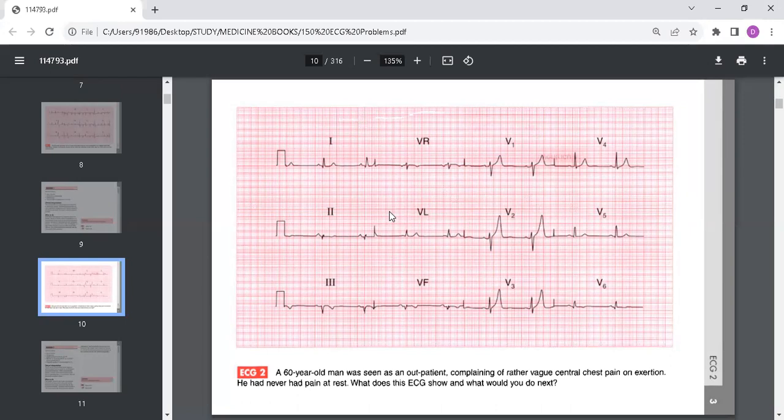The clinical interpretation is that the Q waves in the inferior leads together with the inverted T waves point towards an old inferior myocardial infarction.